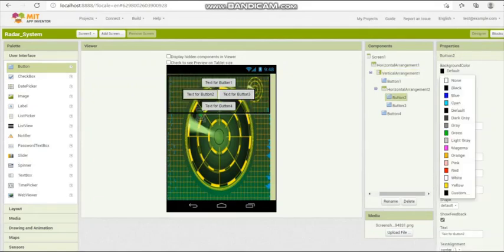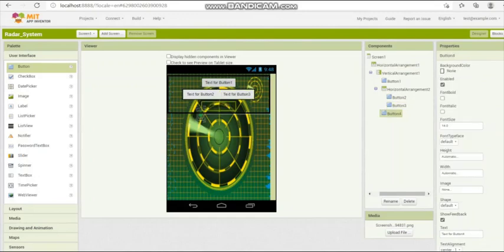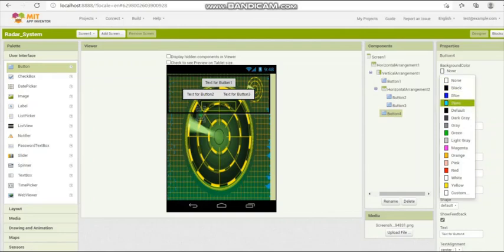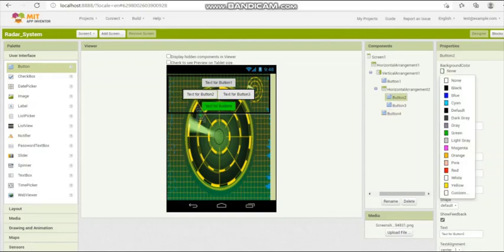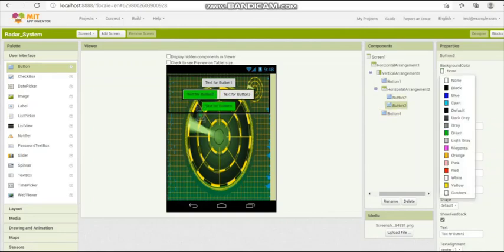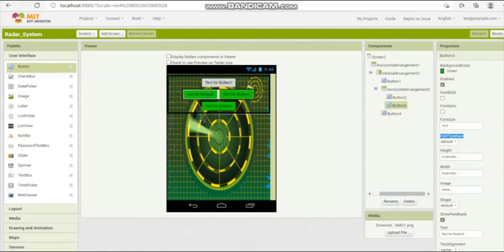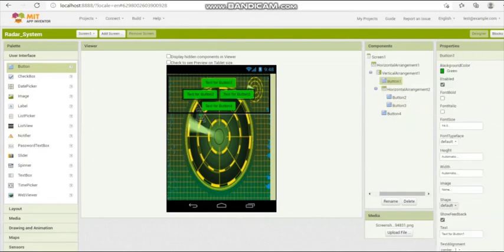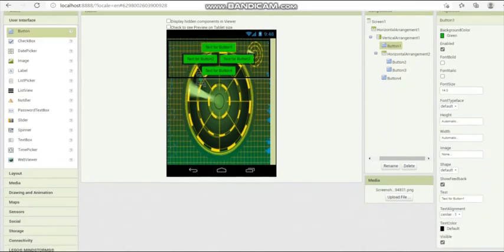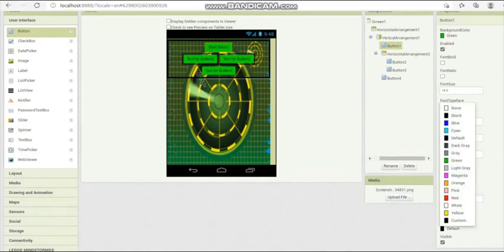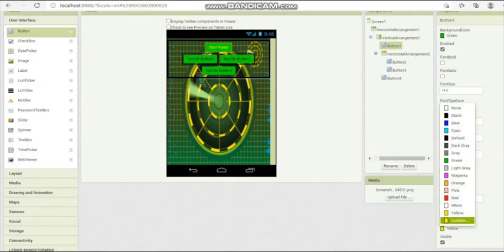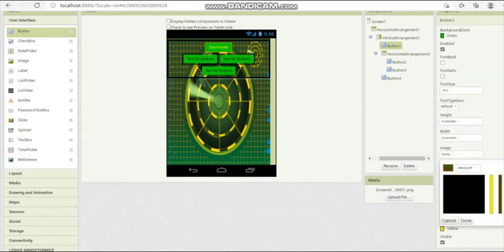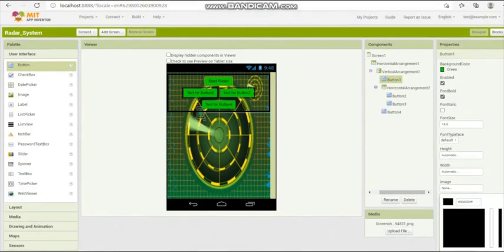We've done it. Give some features, some layouts. Give colors of green or your own choice. Give it some names like start radar, stop radar, tracking, and attacking. Give it some font color.